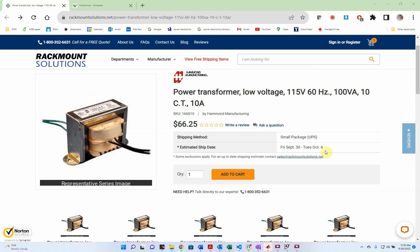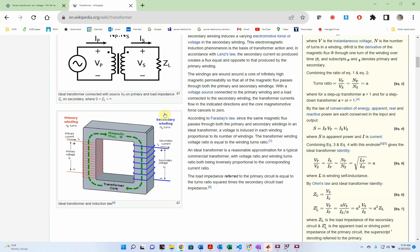The most common way to change the voltage of an AC signal is to use a transformer. Here is a picture of a transformer and it has two wires on each side. One side is the primary side and one side is the secondary side, in order to change that AC amplitude. Let's look a little bit more about transformers.